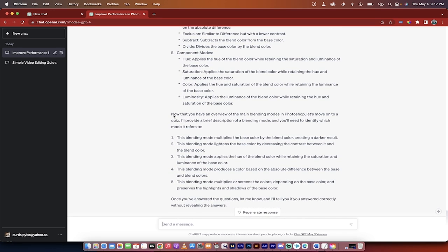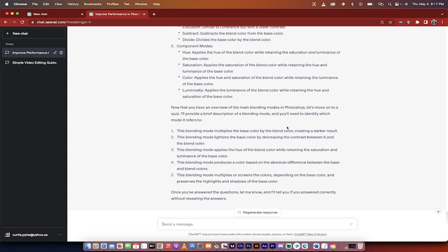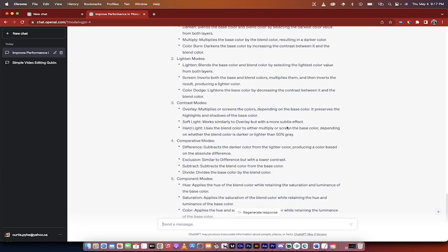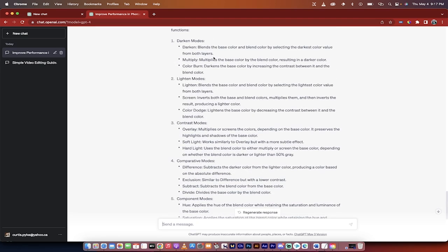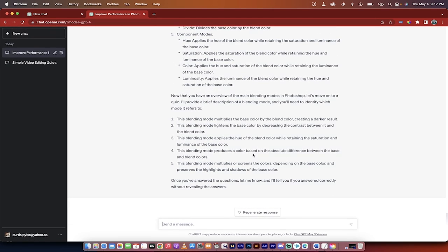Then after that, it gives us a quiz. So question one, this blending mode multiplies the base color by the blend color, creating a darker result. So I would go up here and be like, okay, base color, blend color, that's the darken mode. So it gave us a quiz. Now this is great for Photoshop, but if this was a quiz on Macbeth, for example, it would be doing the same thing. Who's the king in Macbeth? Duncan, you know, Oswald, et cetera. So here we go, let's get into the next one.